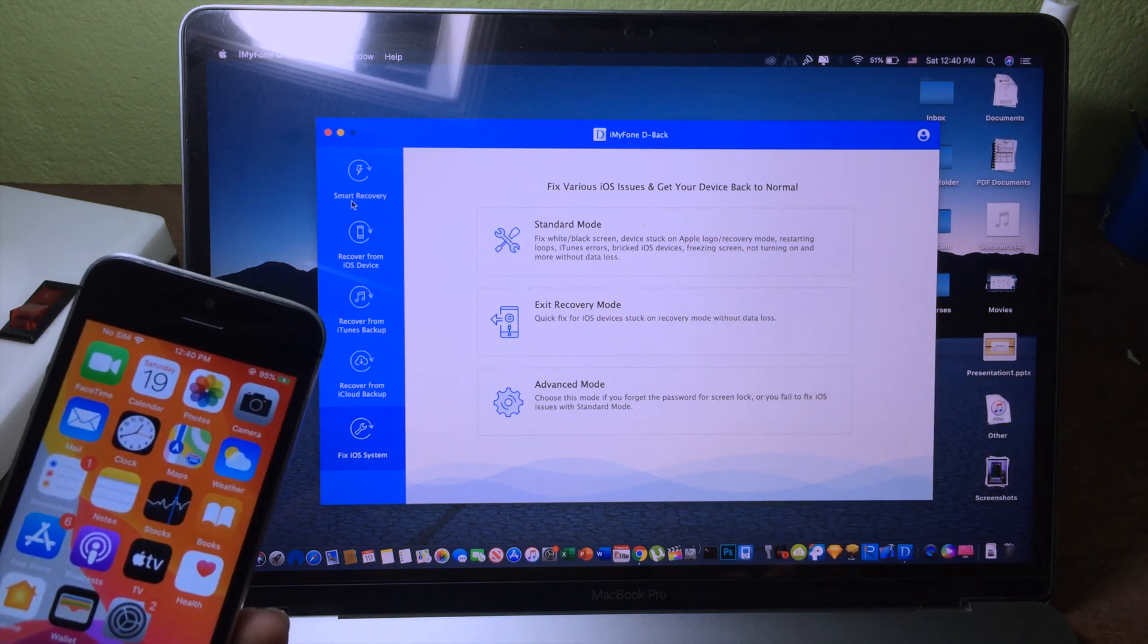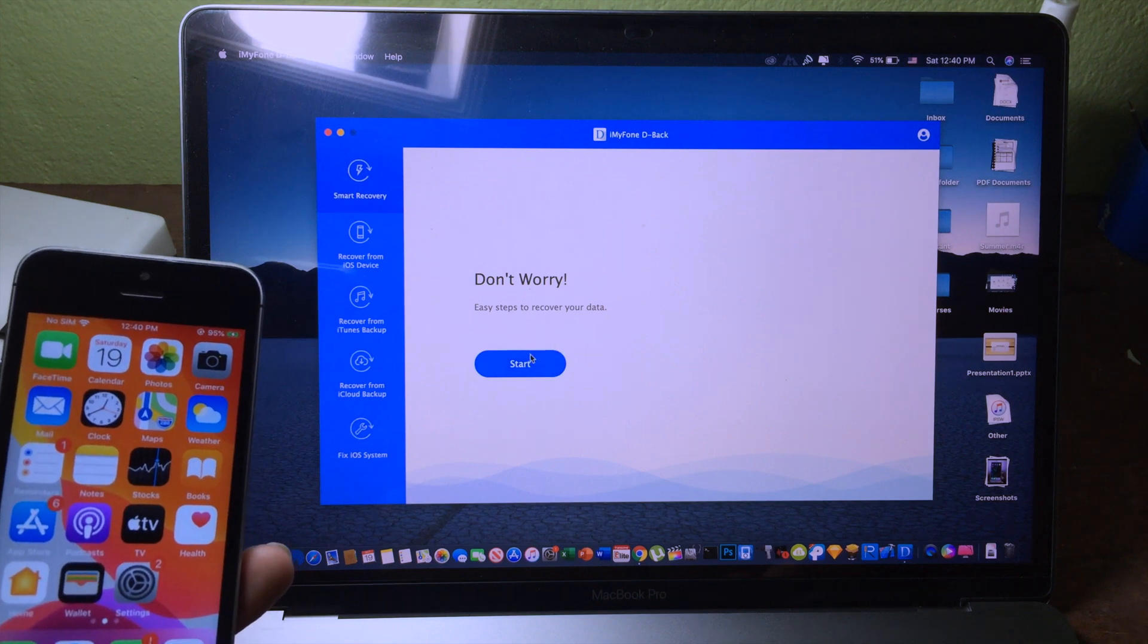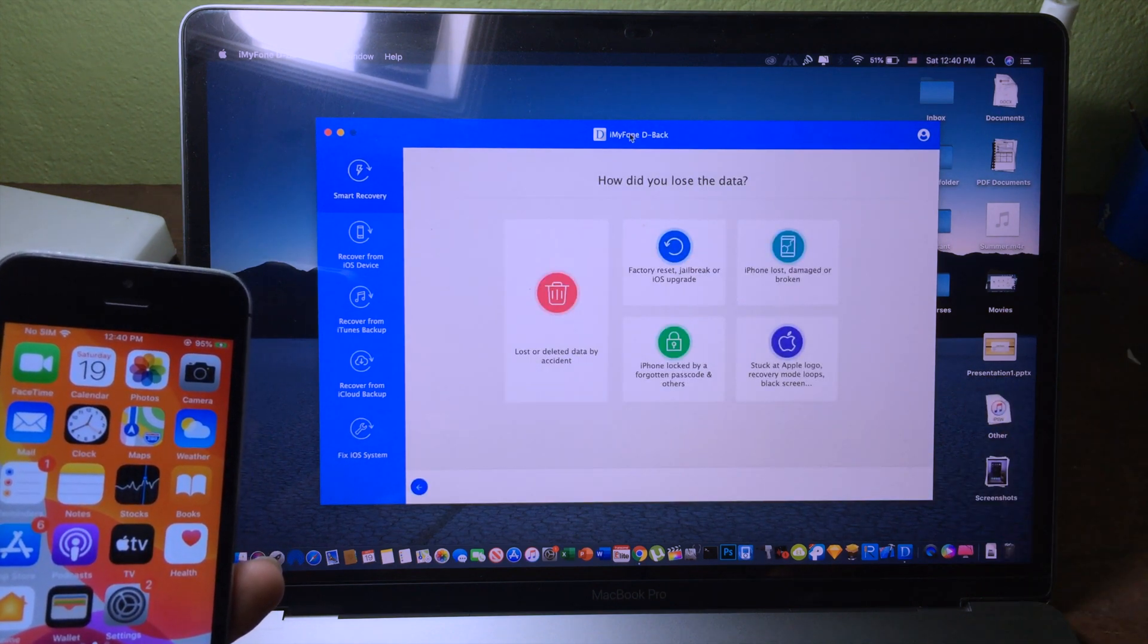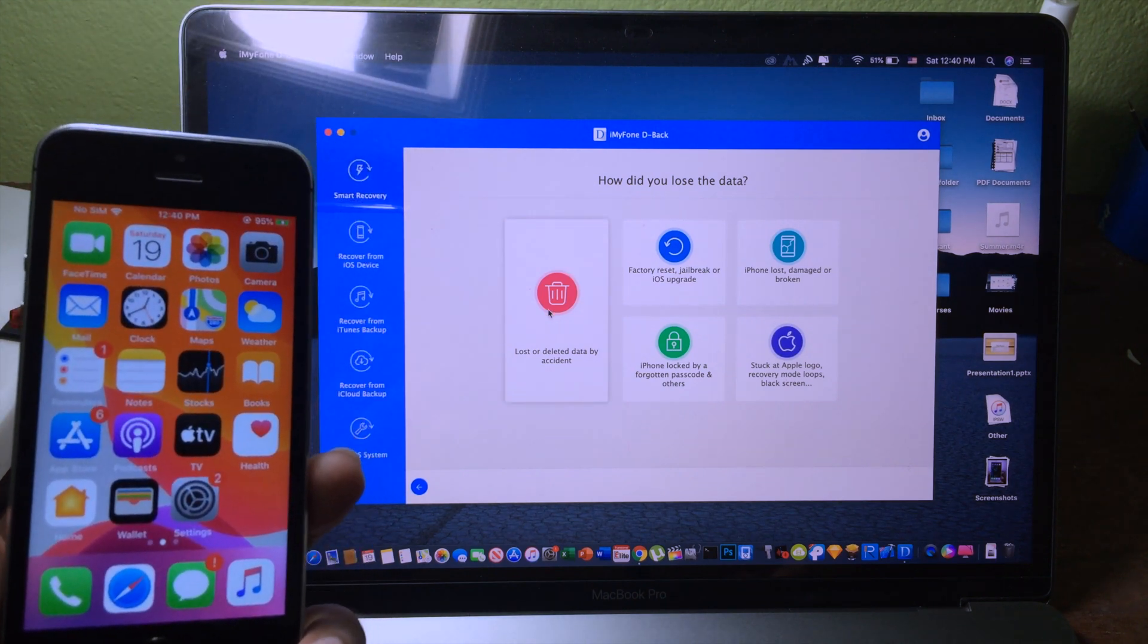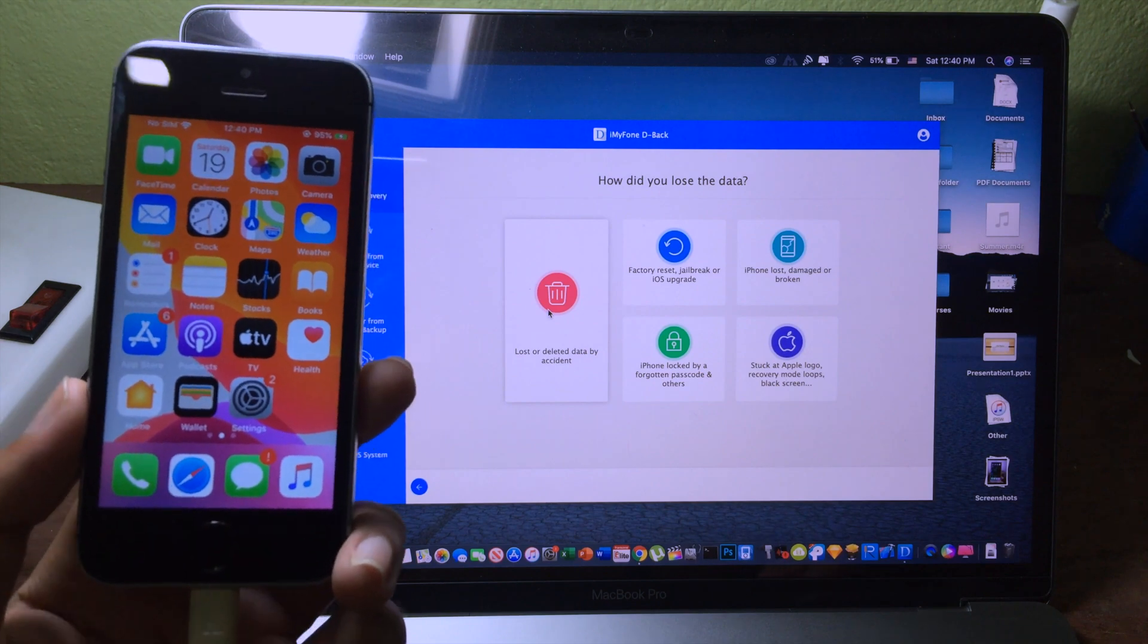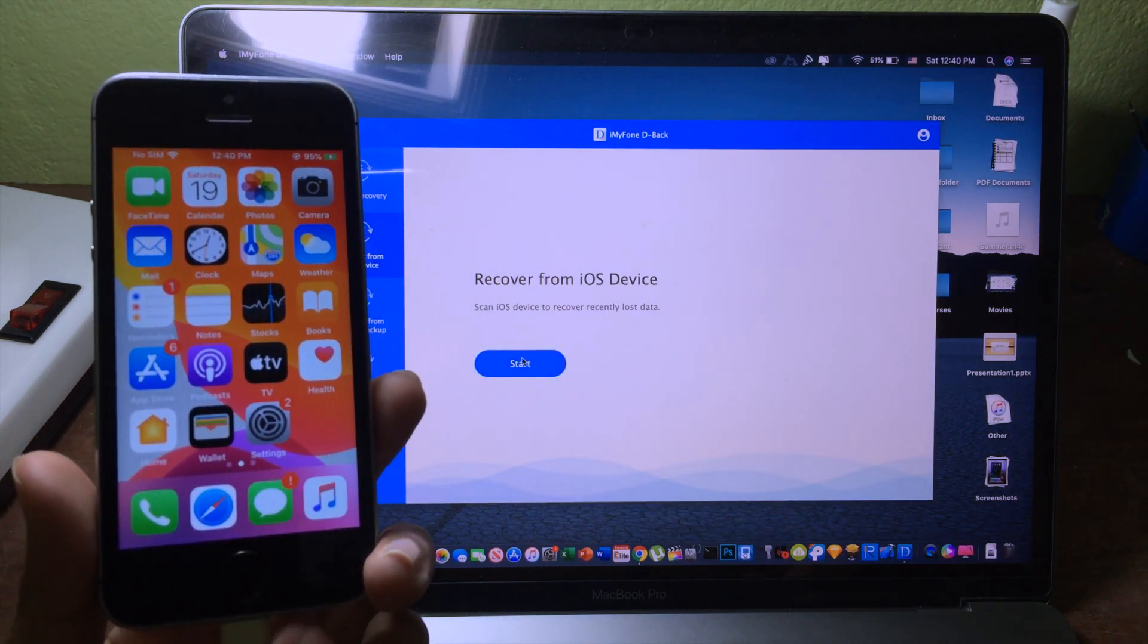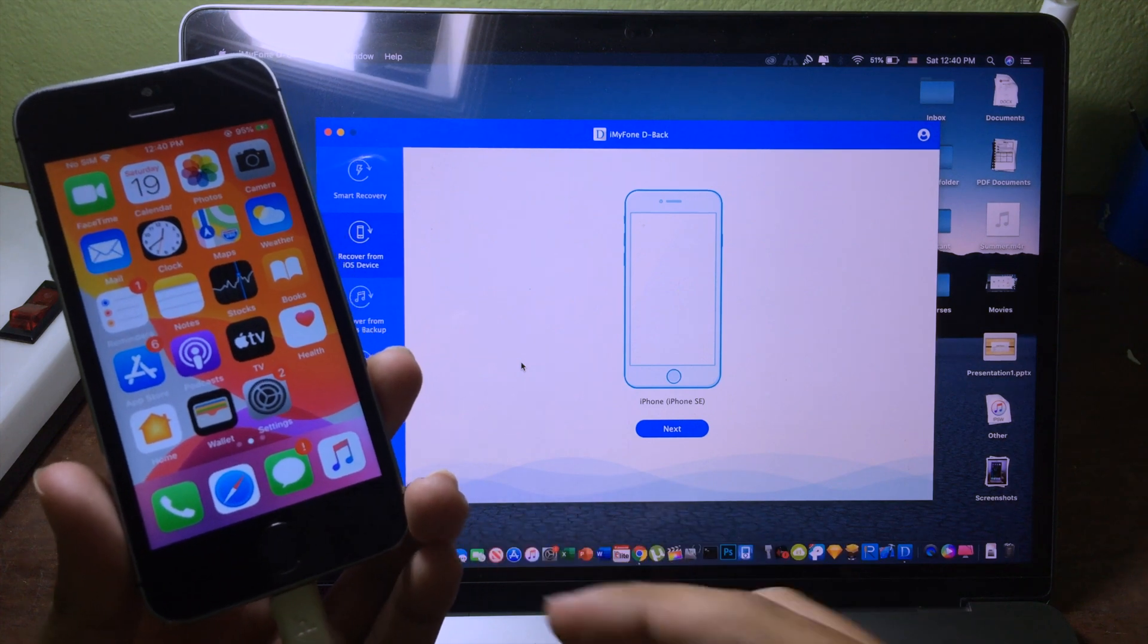For this video we're gonna go to smart recovery and then click on start to get the data back. Then it will ask you how did you lose your data, so I'm gonna go to this one because I accidentally deleted it. It will scan for your device, so make sure your device is connected. I have iPhone SE.